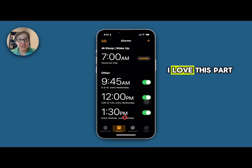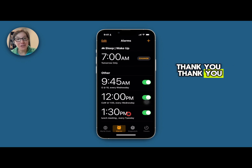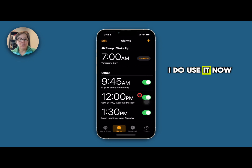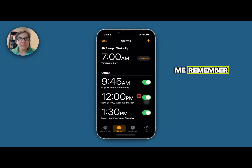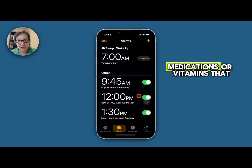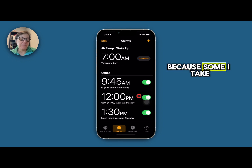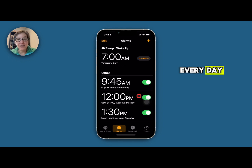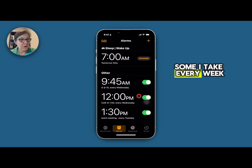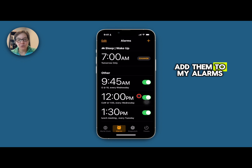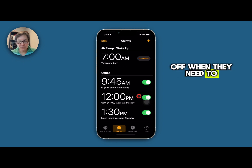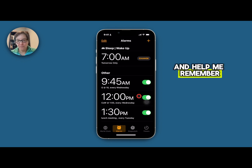I love this part of the Clock app — thank you Apple. I do use it. I also use the Clock app to help me remember medications or vitamins that I have to take, because some I take every day, some I take every week, once a month, and I can easily add them to my alarms and they will go off when they need to and help me remember.